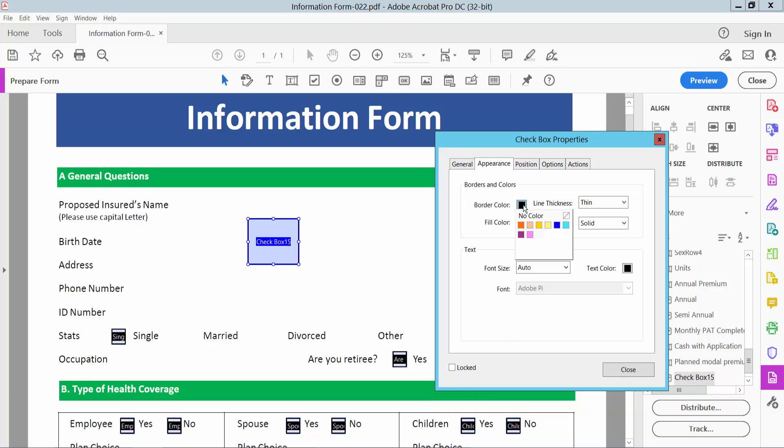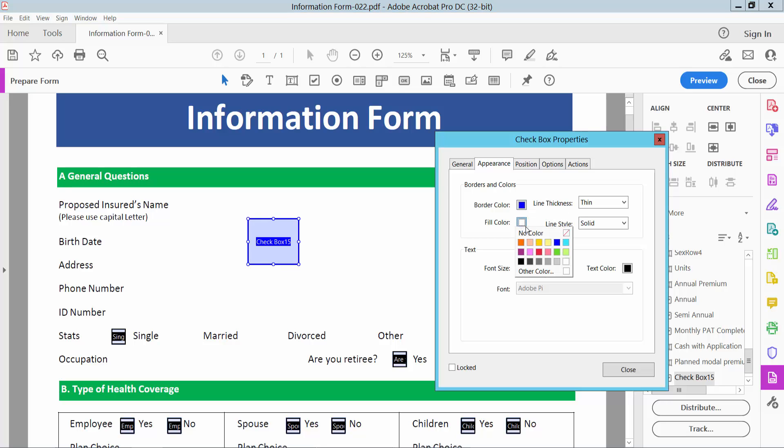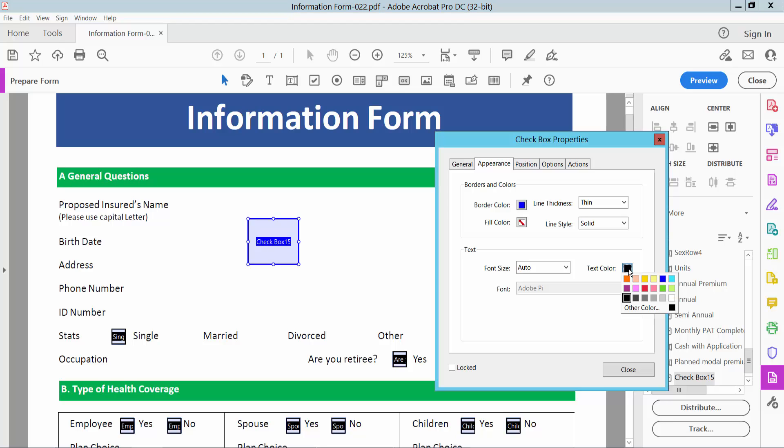I will choose this blue color border and fill color. I will choose no fill color and select text color, that means symbol color, this blue color.